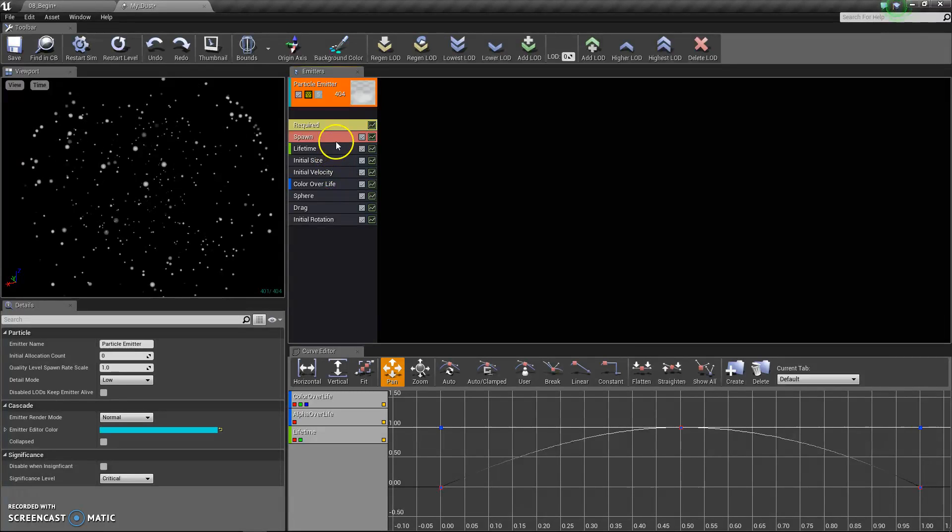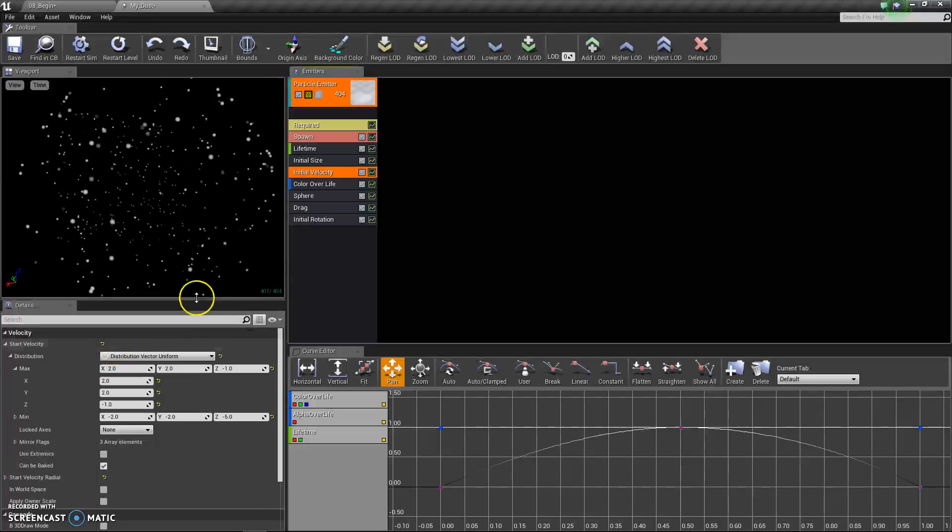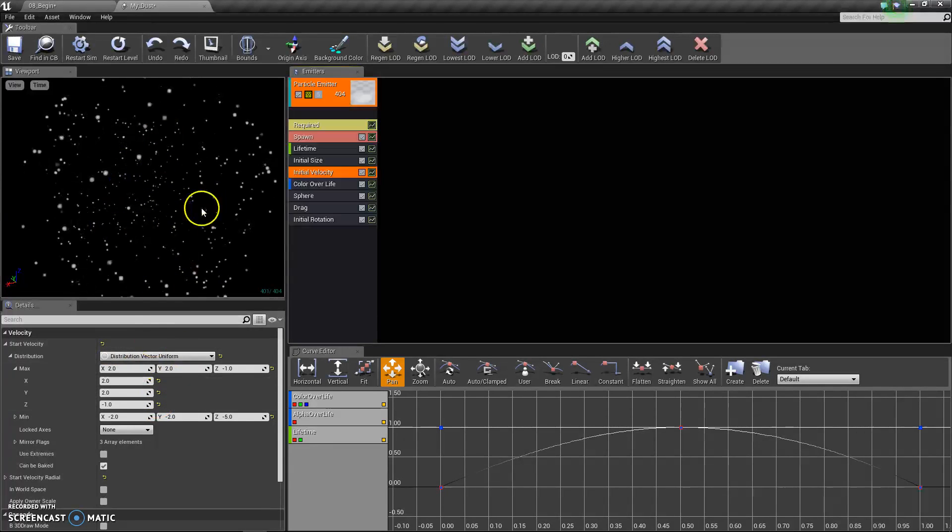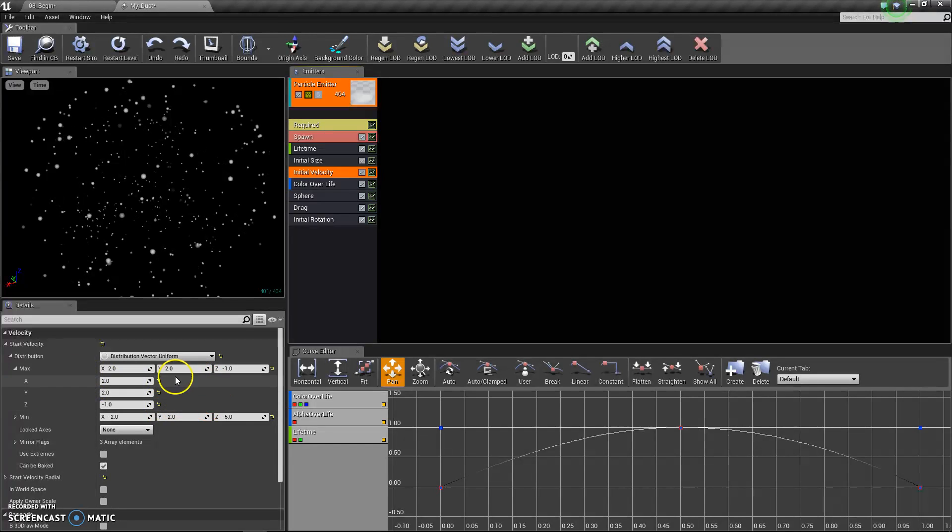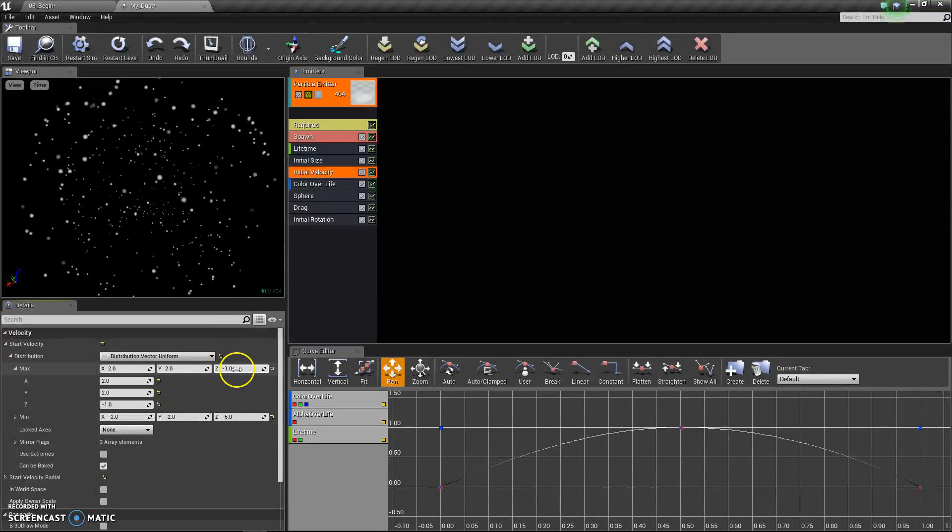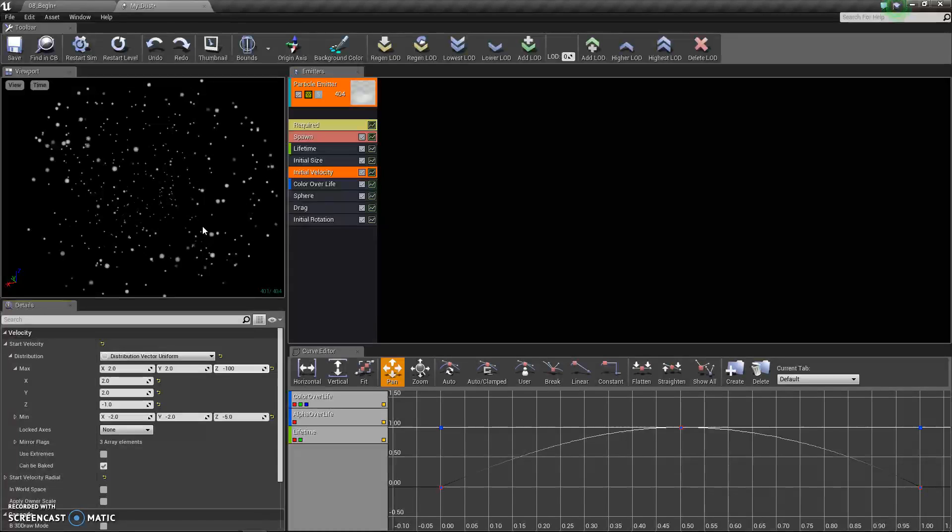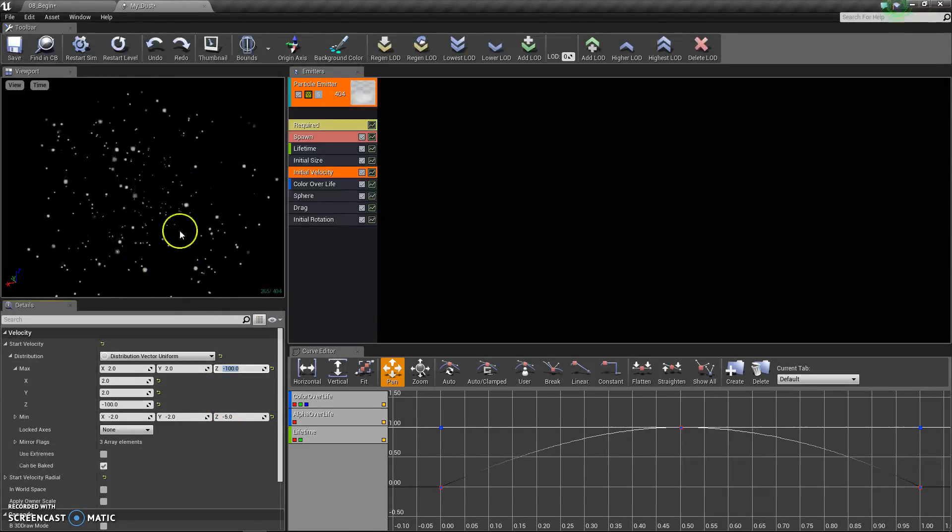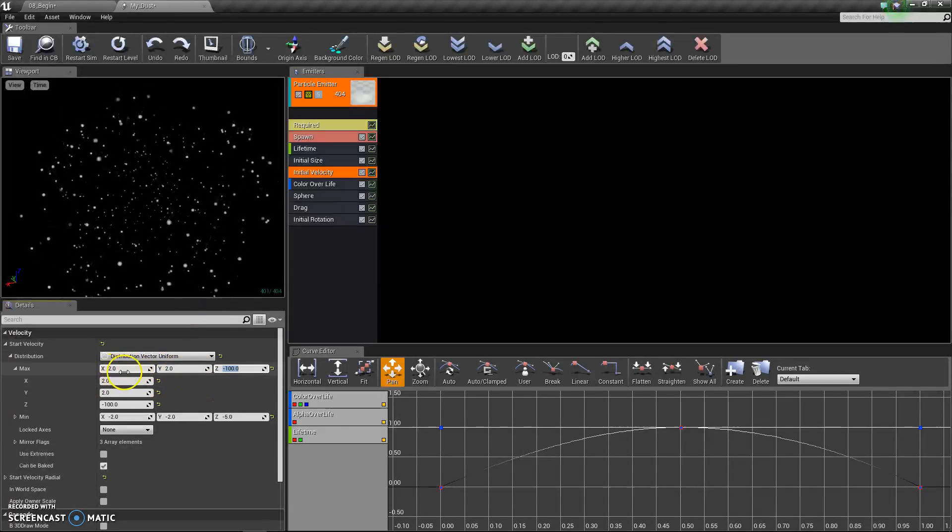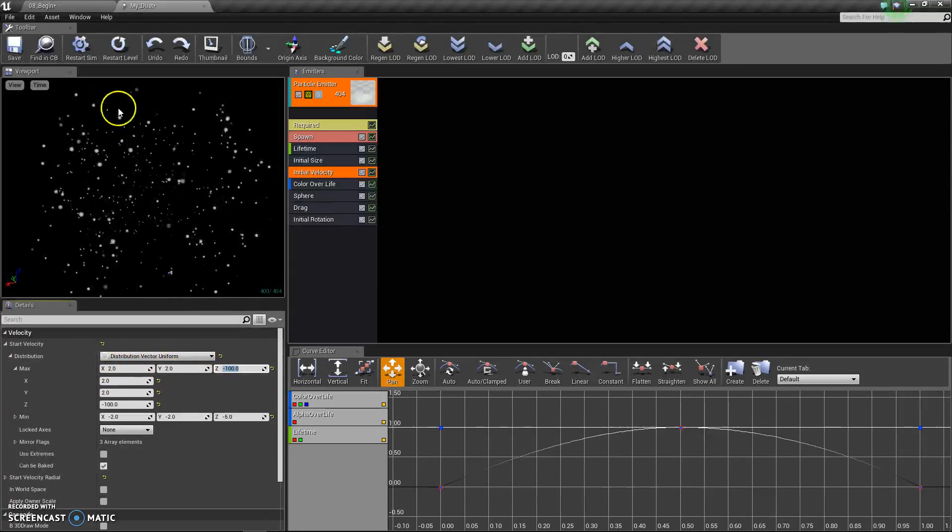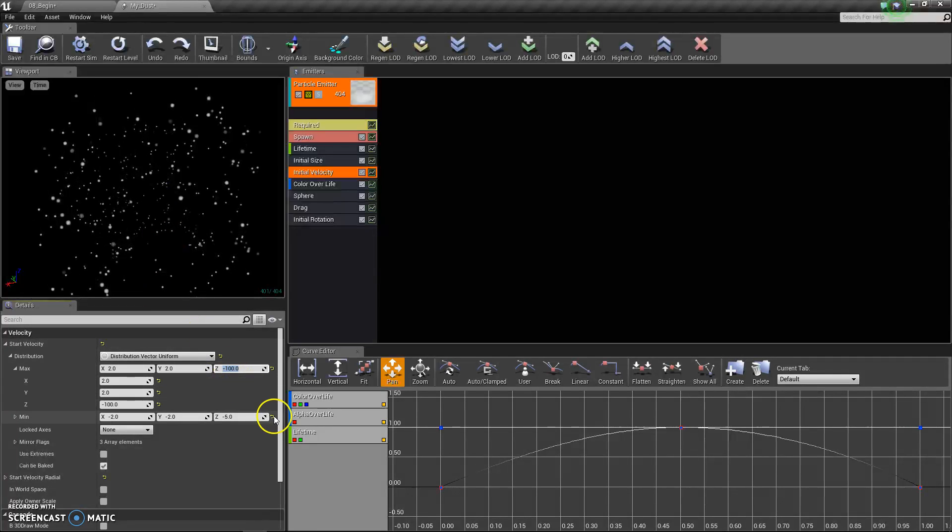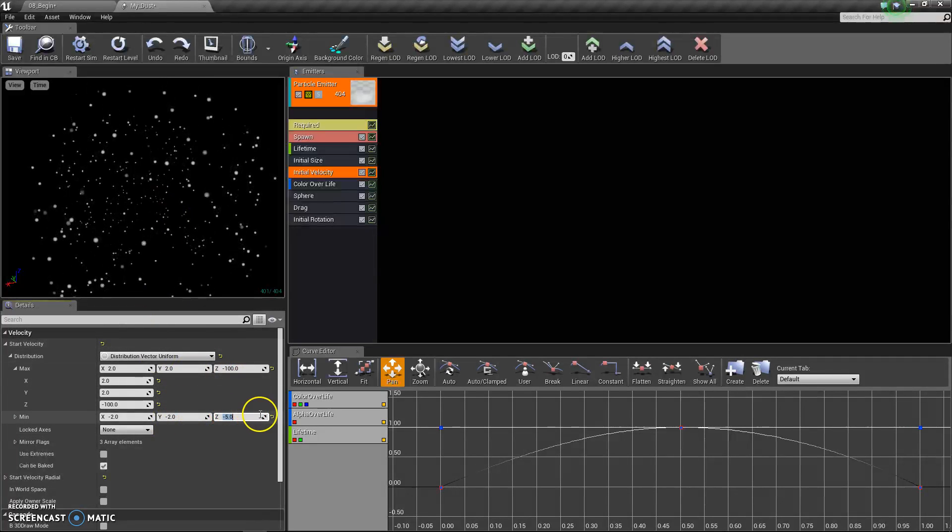Let's go to initial velocity. With initial velocity, you can control what direction your particles move in. If I wanted them to move downward, then I would change that Z direction. It's already moving them at the maximum 100 degrees, minimum 5 degrees. But if I want them to move upward, I'll just give it a positive Z aspect.